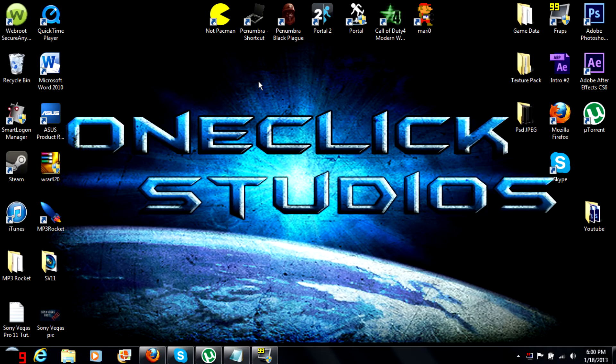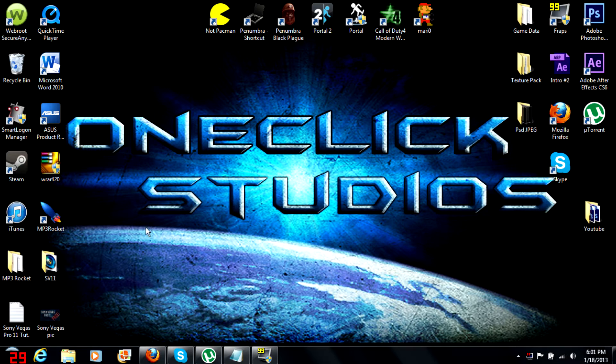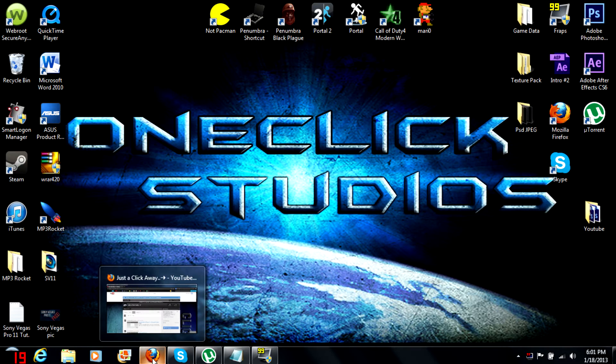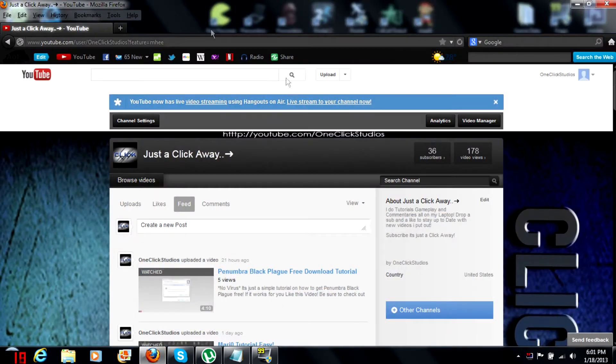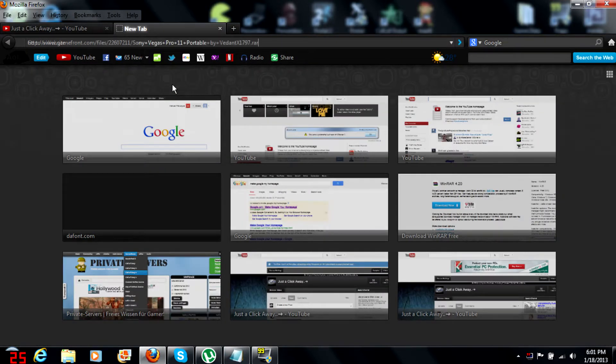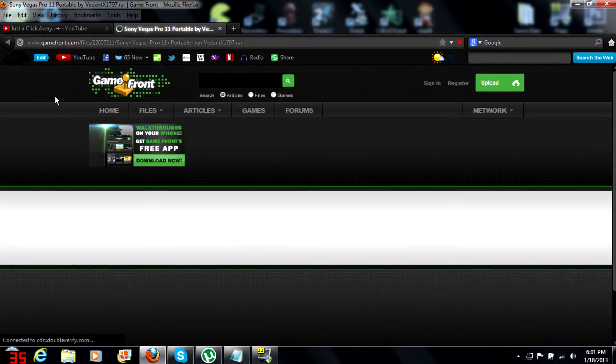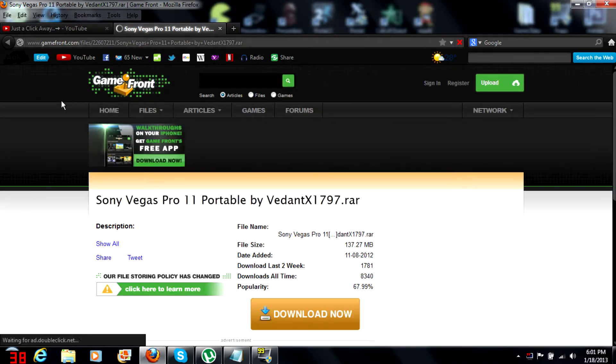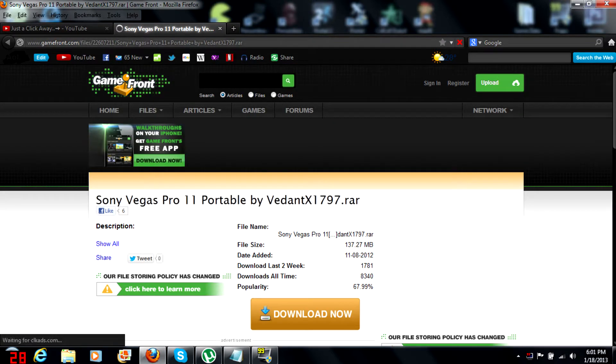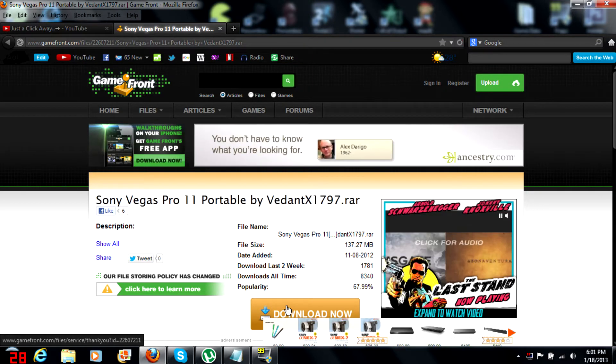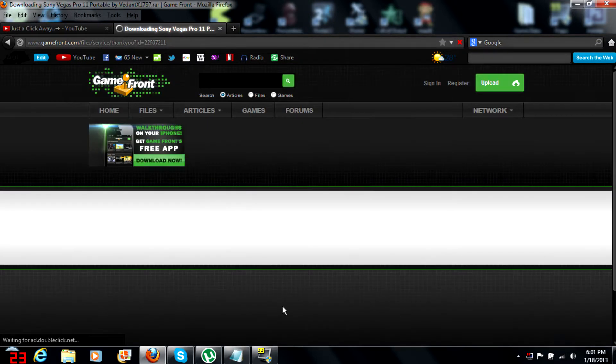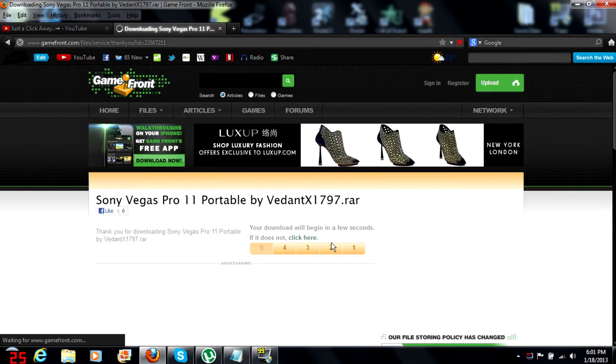Alright, so to get Sony Vegas Pro 11, you're gonna want to open up your browser. I'll click a new tab, and this link that I'm going to will be in the description. It's a link to Gamefront for the Sony Vegas Pro 11 download.